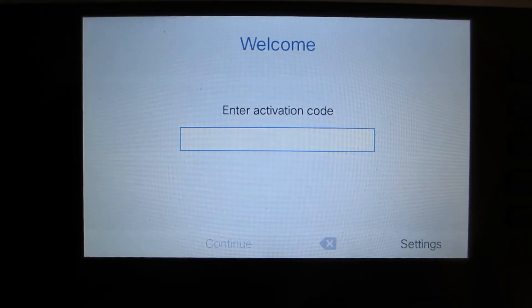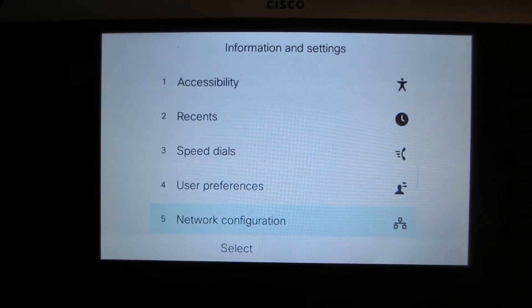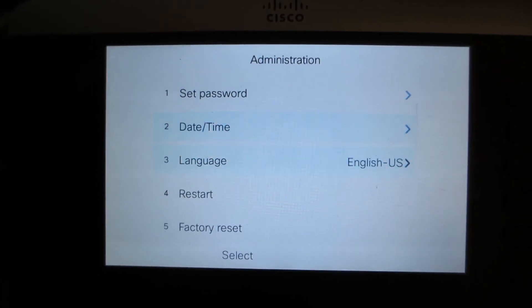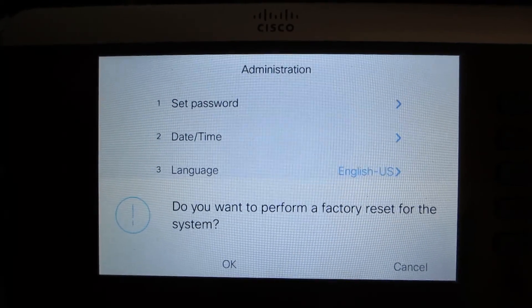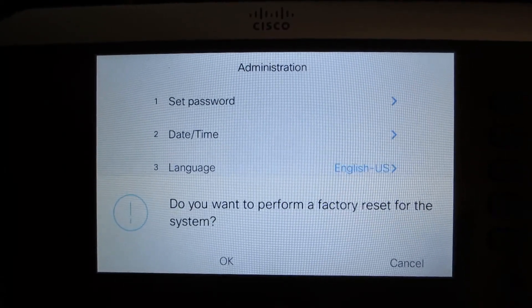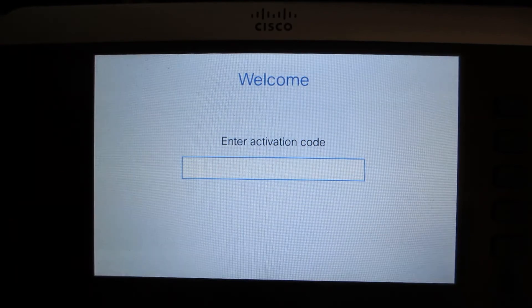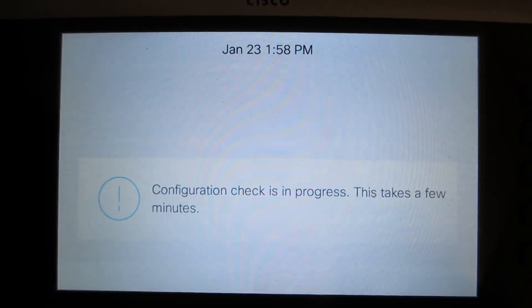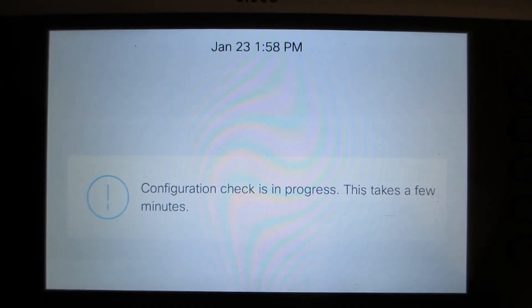Now we'll take a look at the menu system on a 3PCC phone that does not have an admin password set. We go under Settings, then down to Device Administration, then to Factory Reset. You'll notice it will not ask for an admin password, so we can just press OK to factory reset. This is also a good sign that if you think you reset the phone using one of the other methods, you can verify it here without the phone asking for an admin password. If the phone does not have an admin password, you can very easily reset it via the LCD menu, also known as the TUI — telephony user interface.